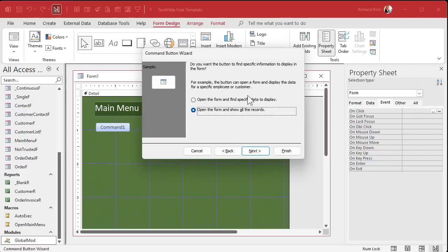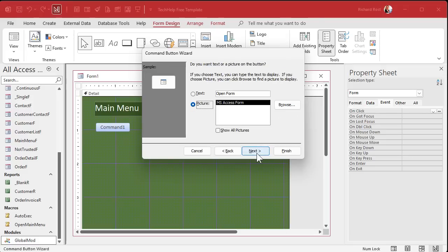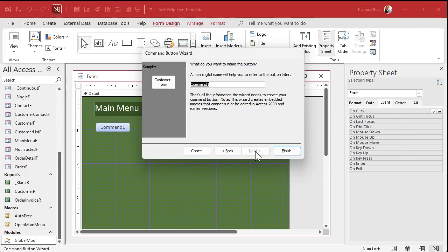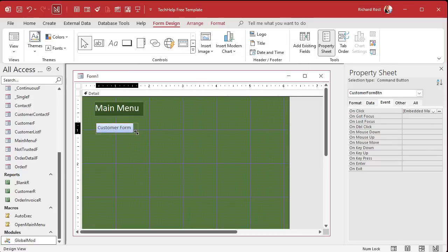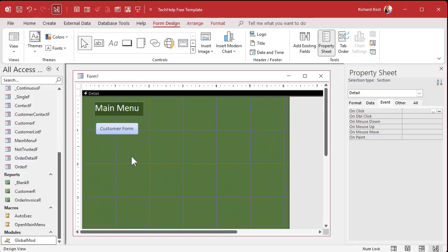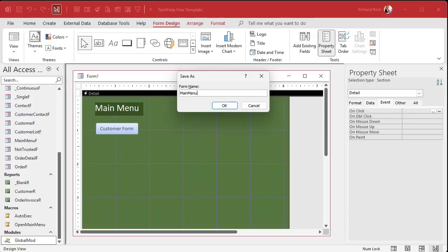I cover the specific records option in another video, links below. We're just going to show all the records — hit Next. Give it text or a picture, whichever you want. I'll put in 'Customers'. Hit Next, give it a name like 'Customer Form Button' — that's optional. Then hit Finish. There's your simple button that opens the form.